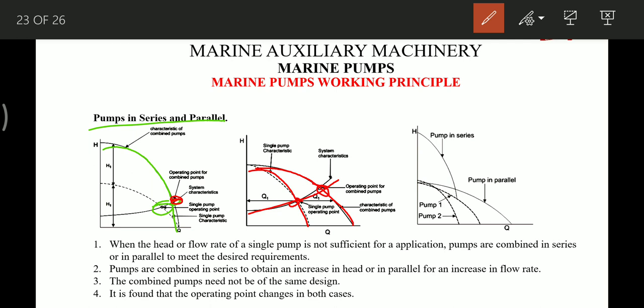When the two pumps are not identical, there are separate combined curves for series and parallel operation. Pumps are combined in series to obtain an increase in head, or in parallel for an increase in flow rate. The combined pumps need not be of the same design. The operating point changes in both cases.